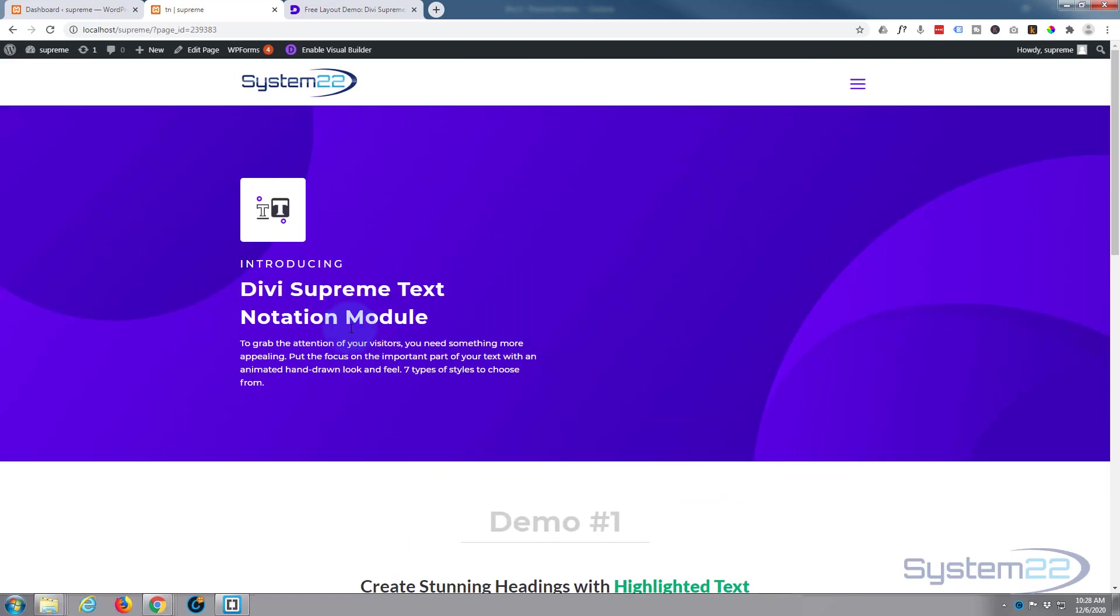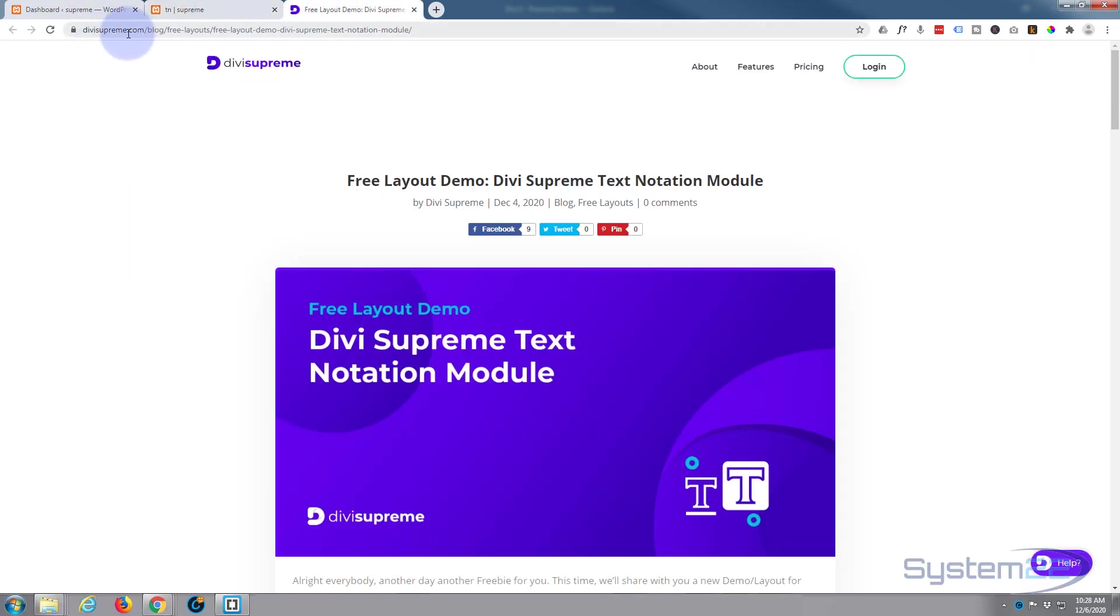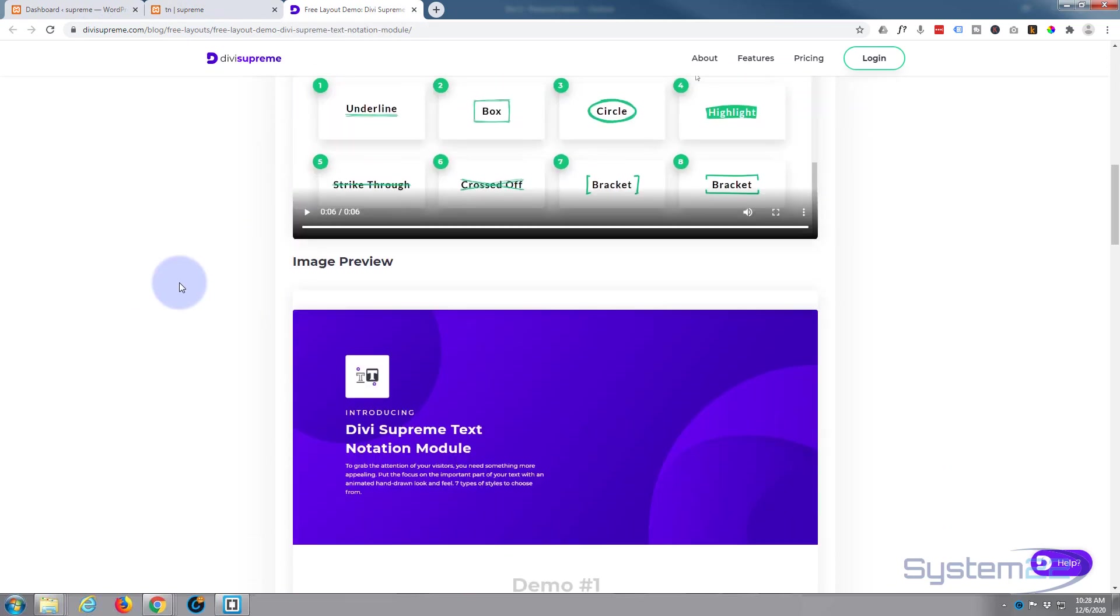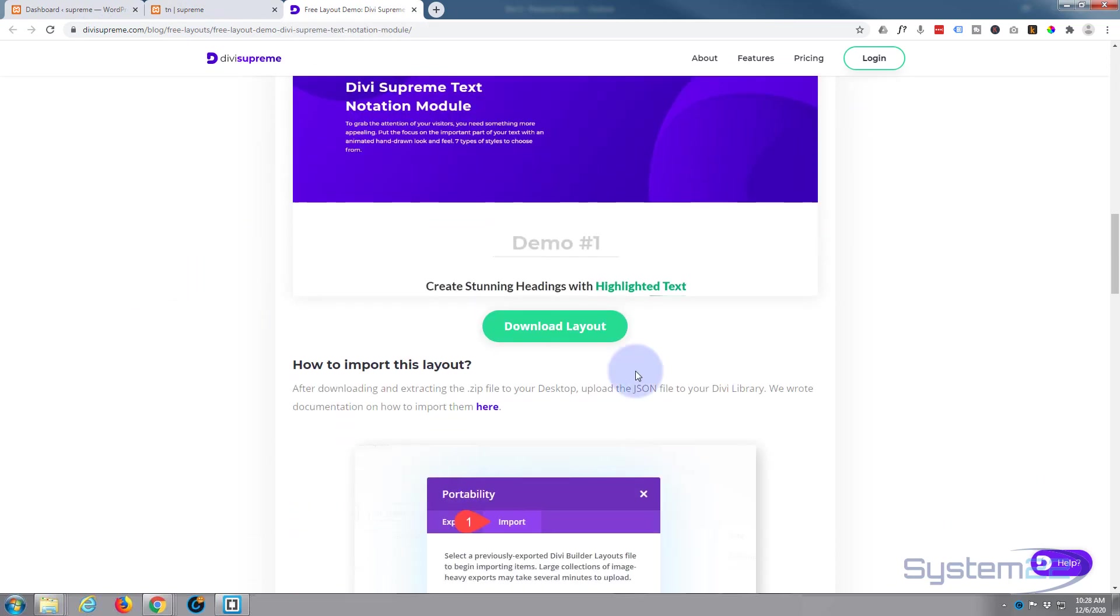So to get this, it's really easy and I'll show you how. I'll put the link to this page below the video. If you go to this page and roll down a little bit, you'll find a download layout button. Simply hit that.